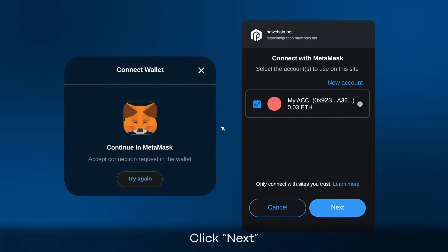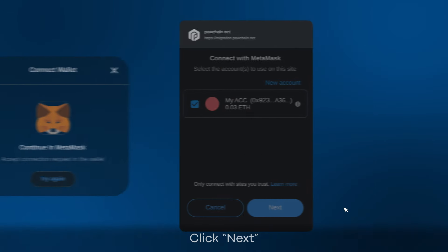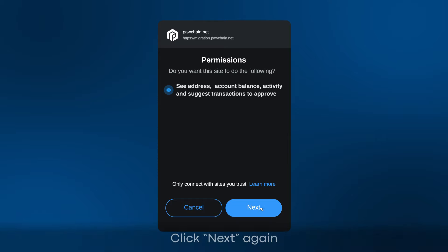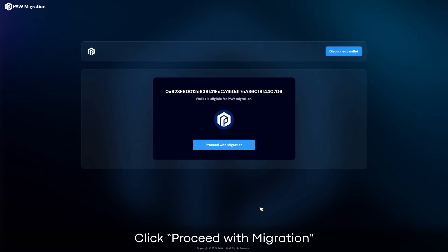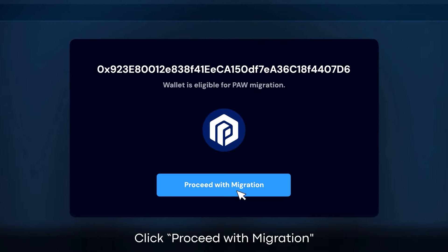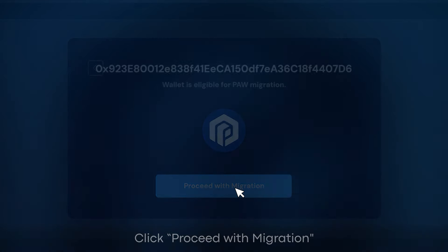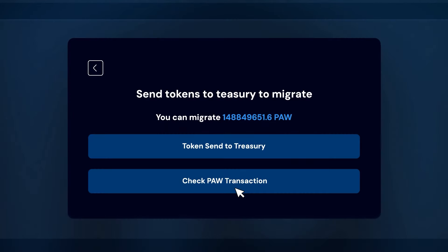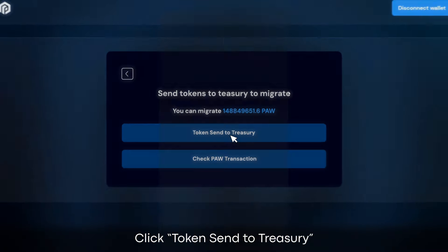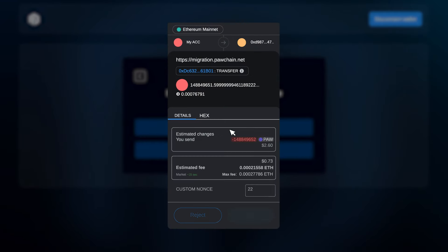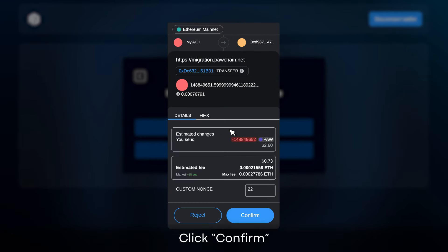Click Next. Click Next again. Click Proceed with Migration. Click Token Send Treasury. Click Confirm.